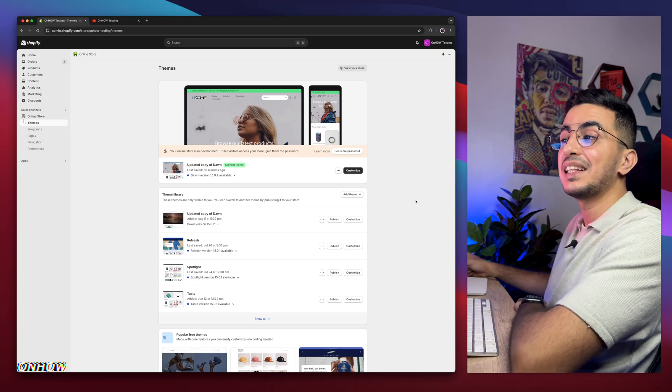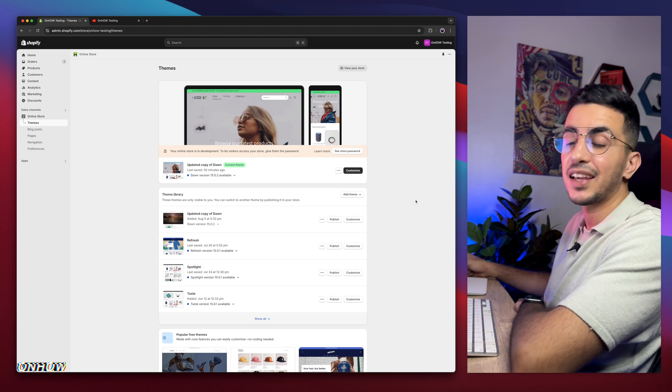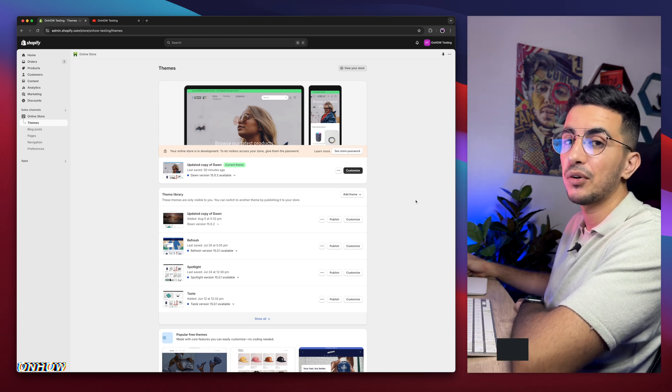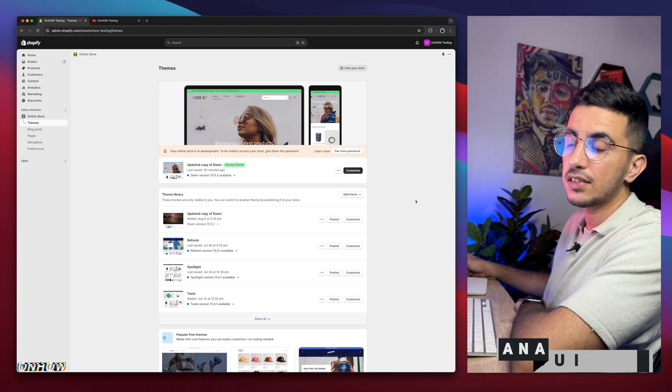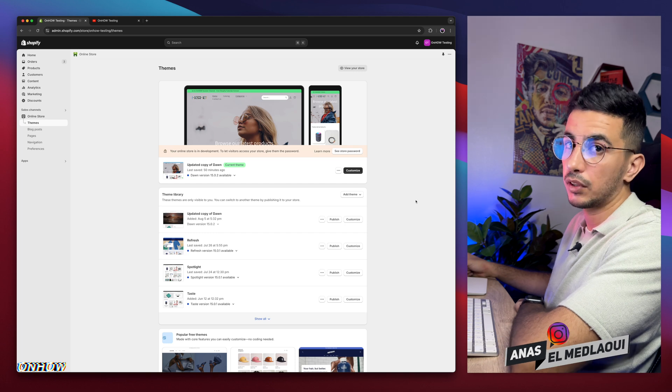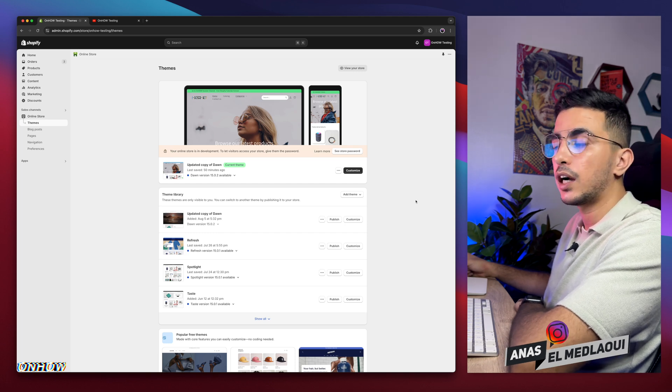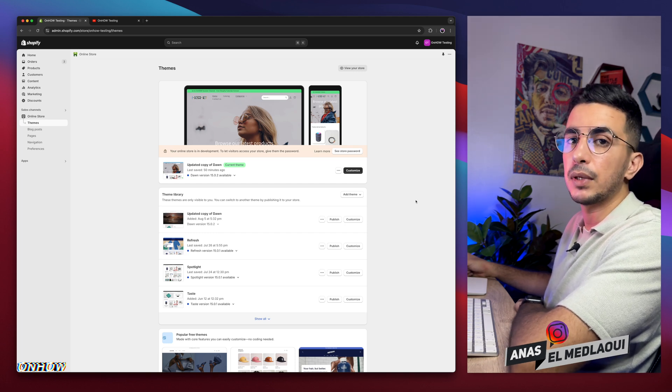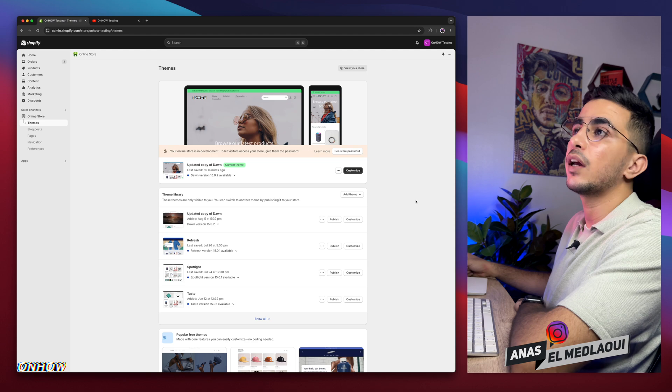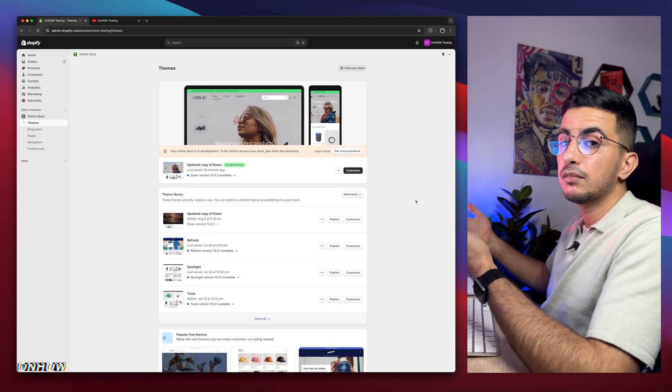Hello there beautiful people, I hope you're doing well and welcome back again to OnHart channel. For people that don't know, my name is NS, I'm working for you.